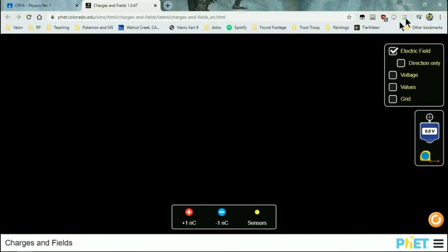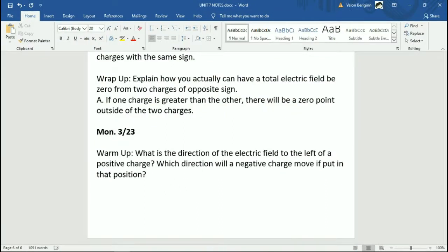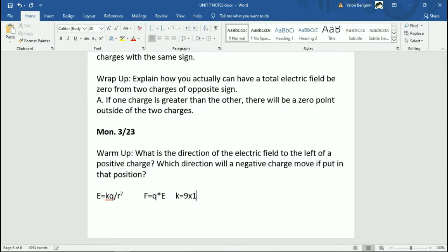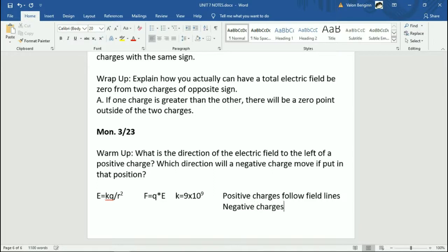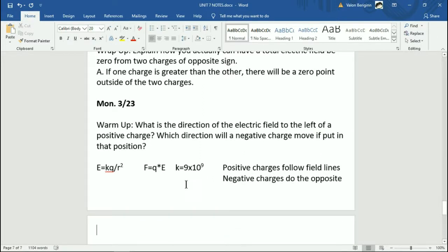Let me reset this. For the math, we're looking at two things: the field, which is E = kq/r², and from that the force, which is F = qE. We also have that k = 9×10⁹. Positive charges follow field lines; negative charges do the opposite. That's our formula sheet as of now. The key clarification is that the q in E = kq/r² and the q in F = qE are not the same — one is the charge that creates the field, and the other is some other charge thrown into that field.